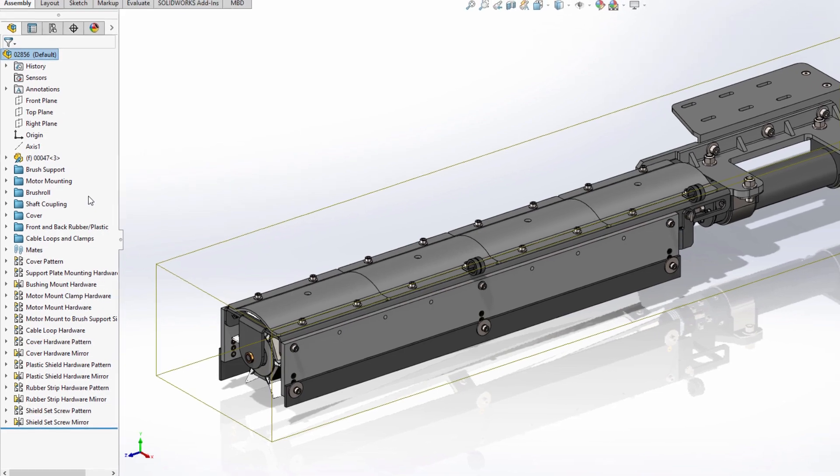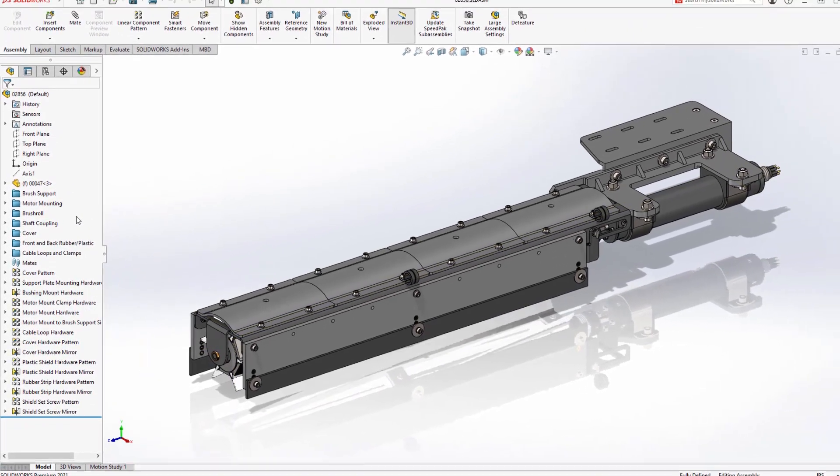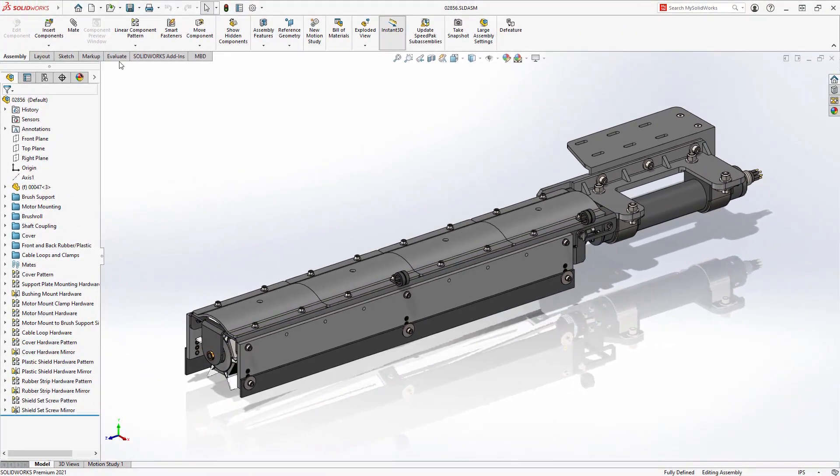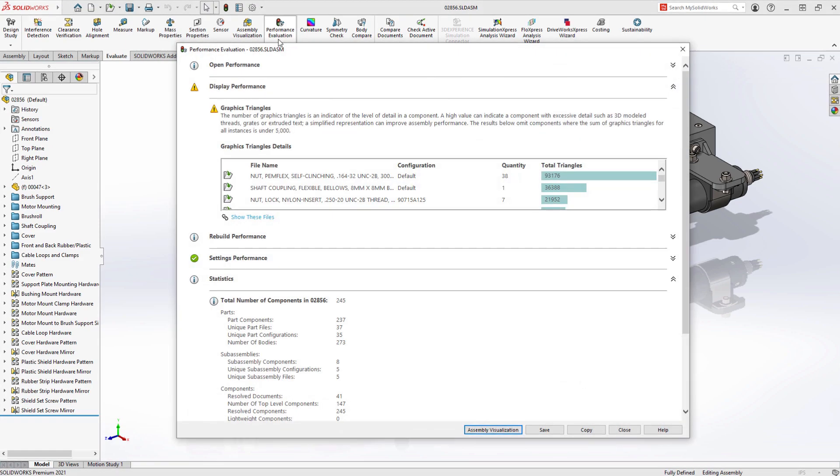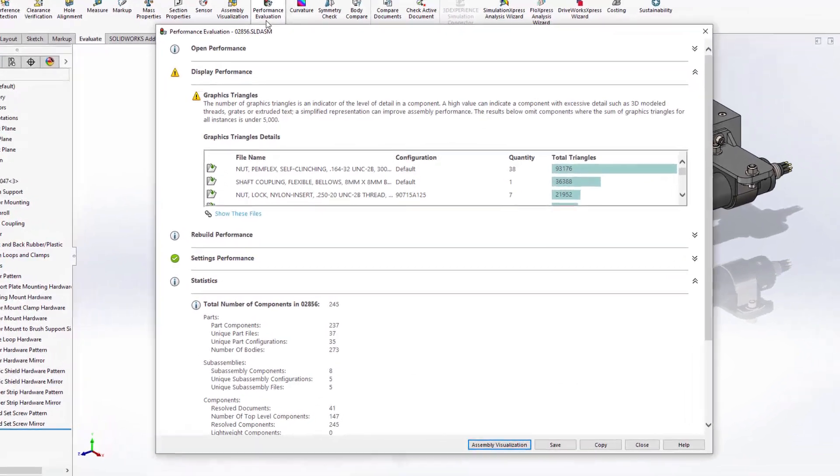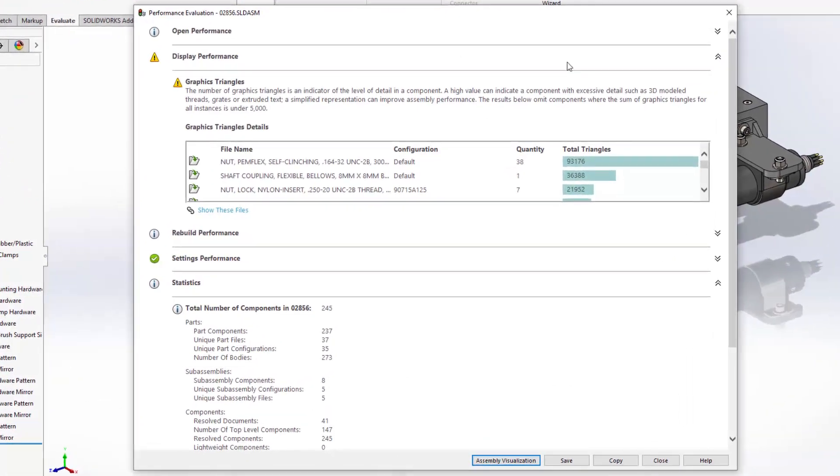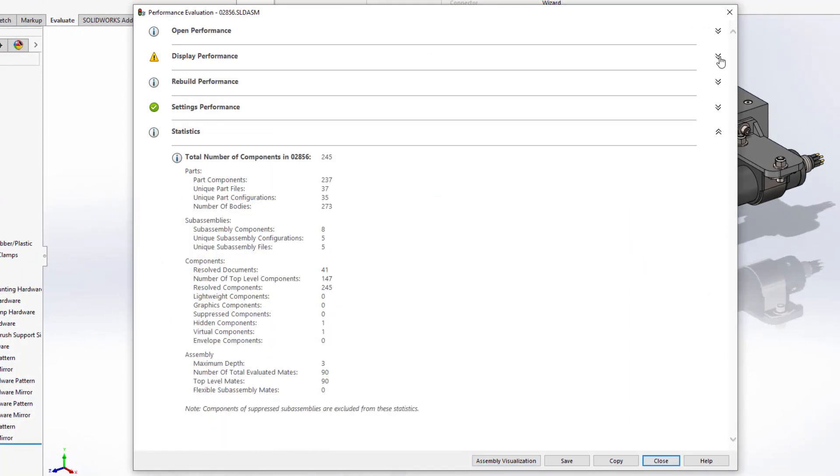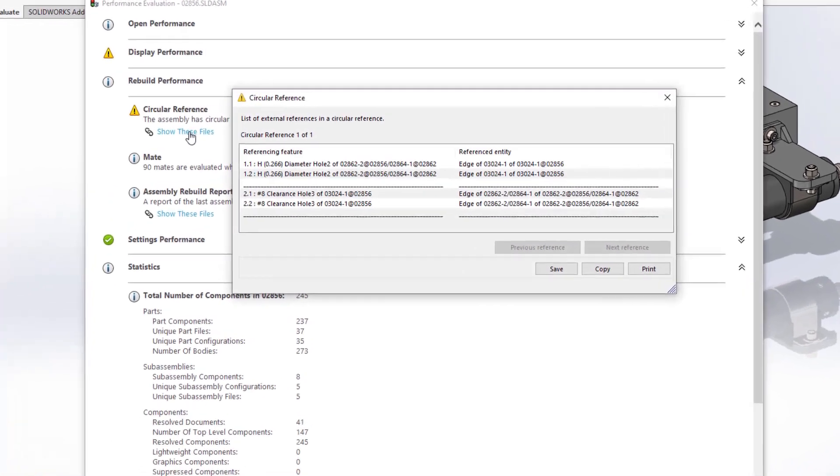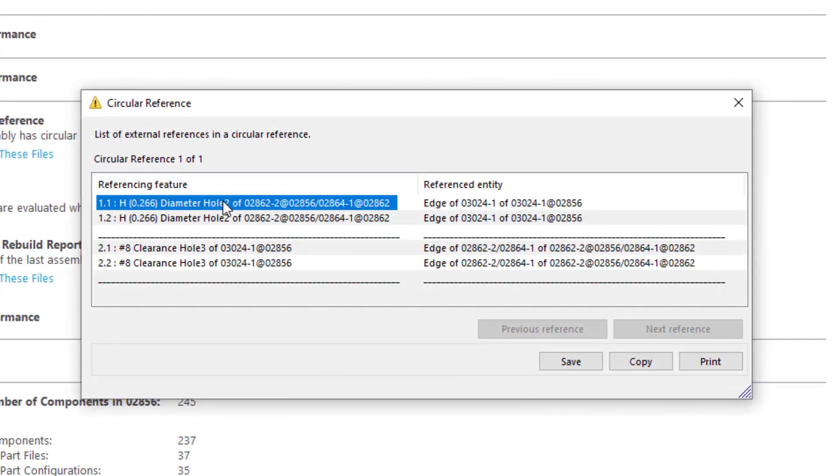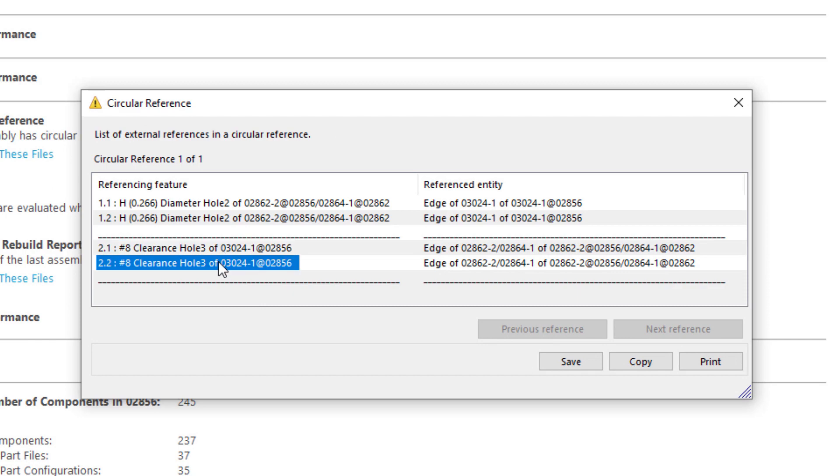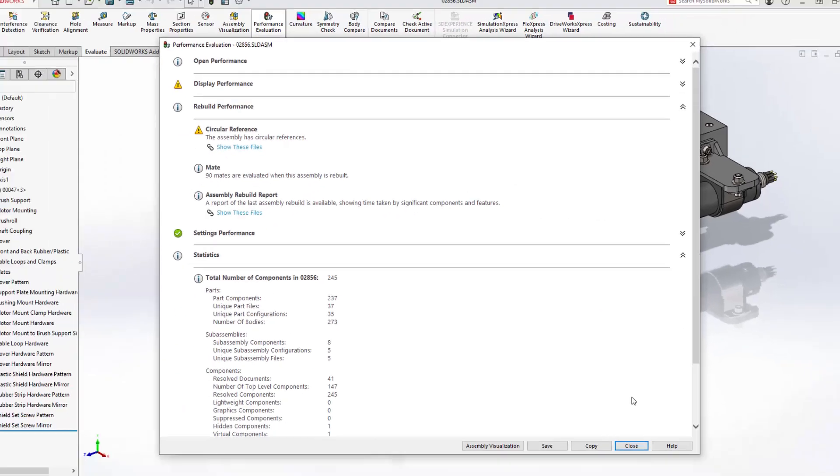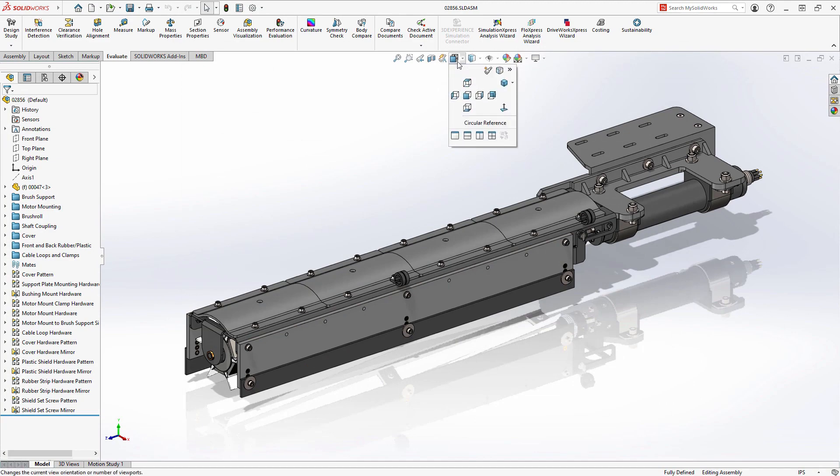The performance evaluation tool within SOLIDWORKS has always been an invaluable resource to give insight into areas of a design that may cause performance degradation. New for SOLIDWORKS 2021 is the analysis and reporting of circular references within an assembly. In this case, two holes on two separate parts have been found to reference one another. You can use this information to further investigate the design and determine how they are referencing one another to fix these issues.